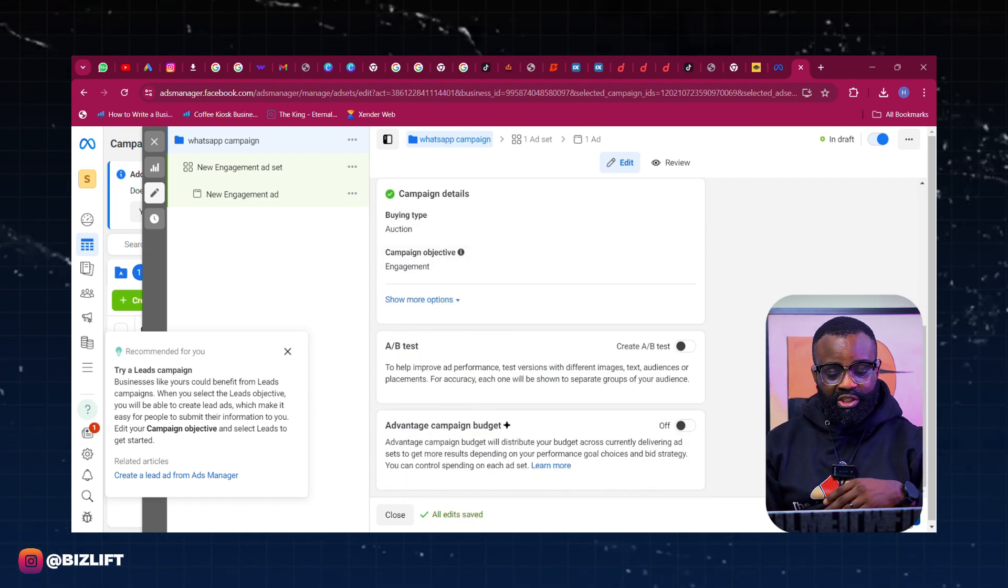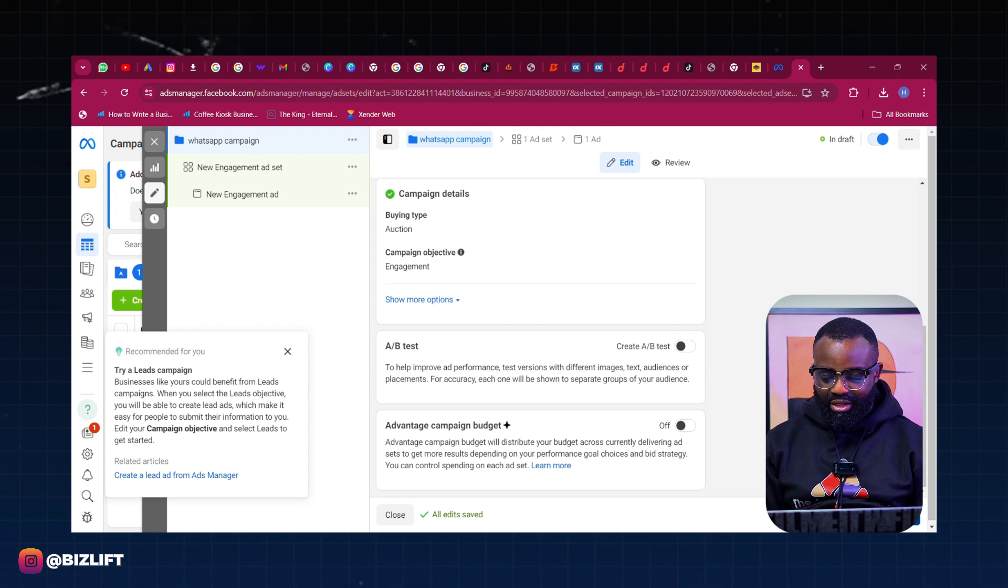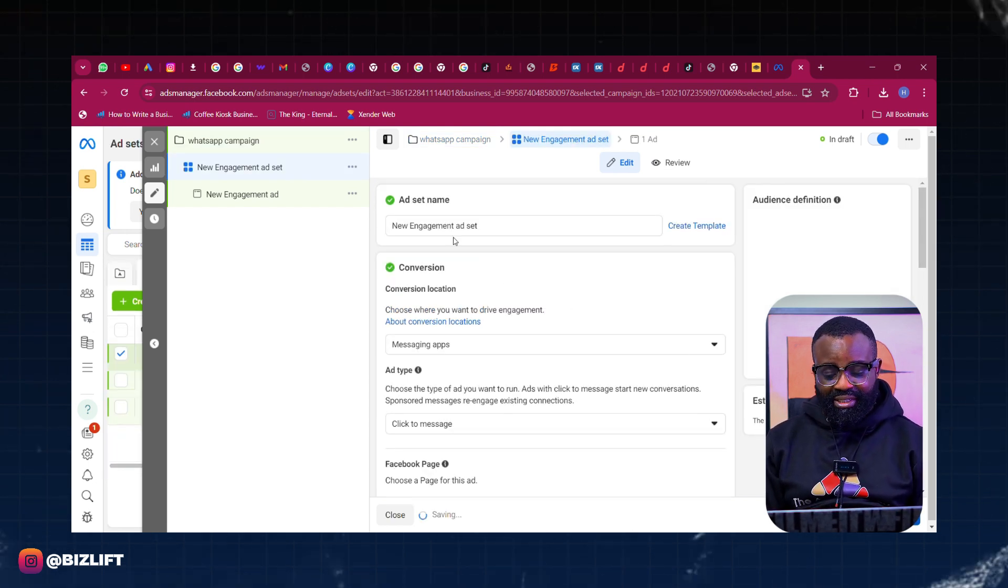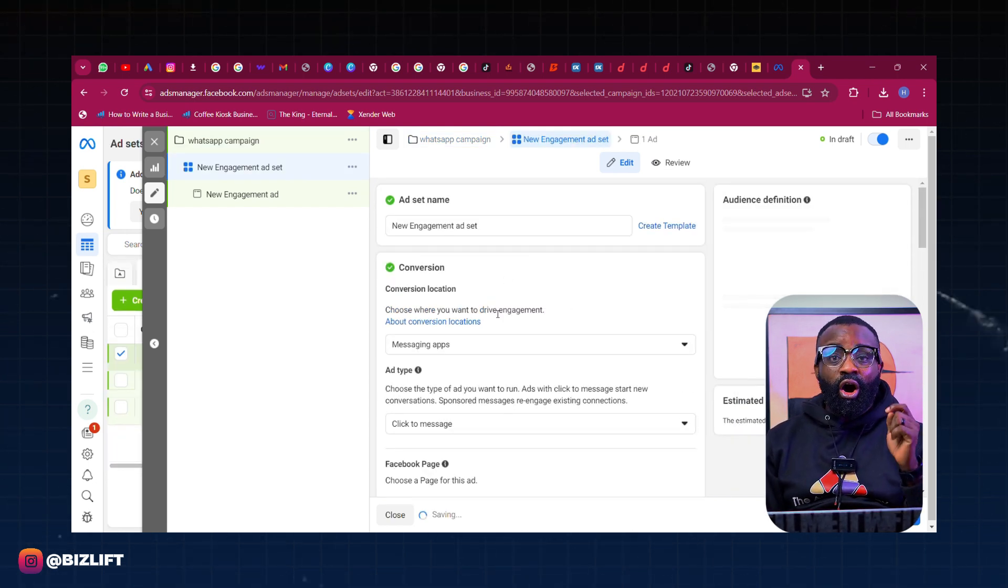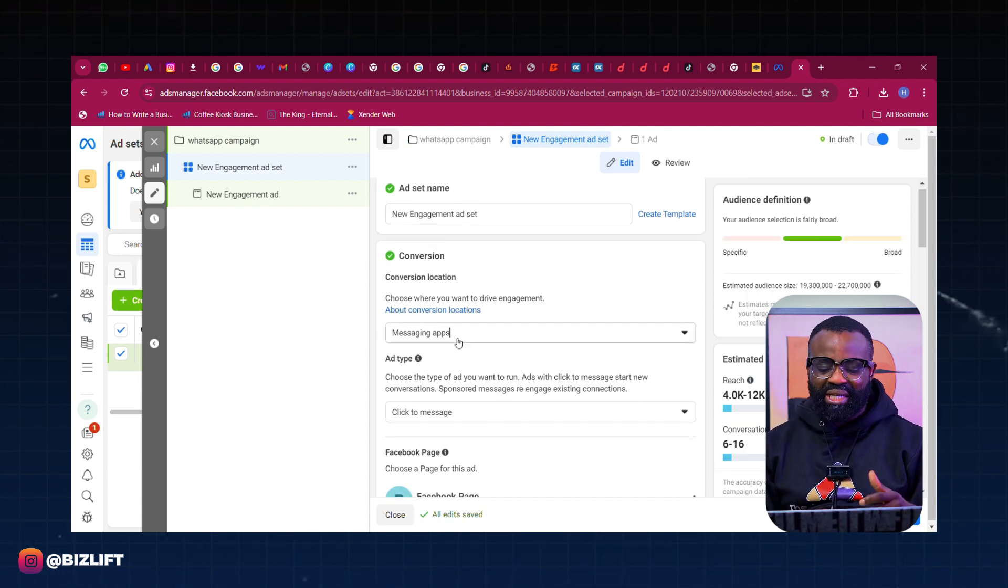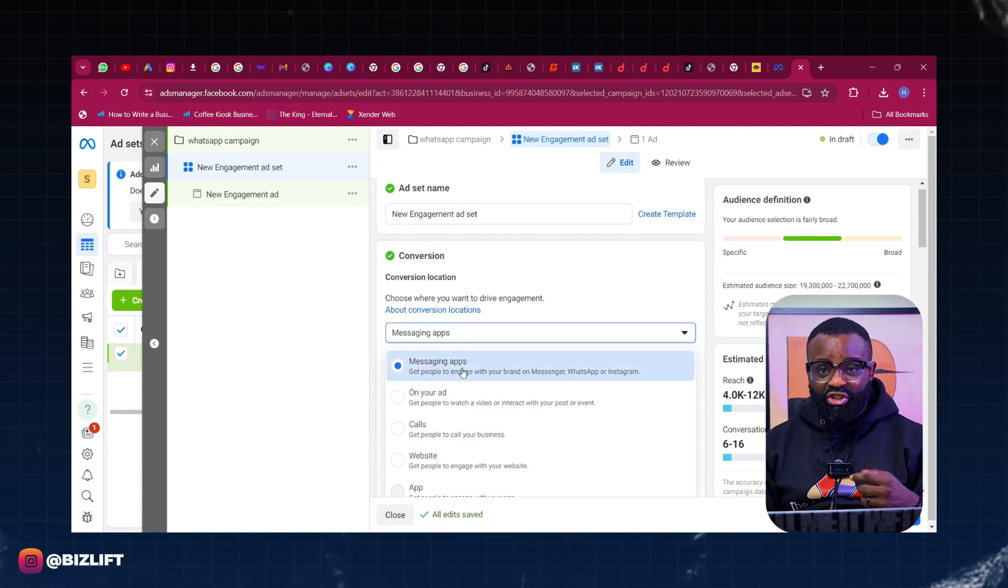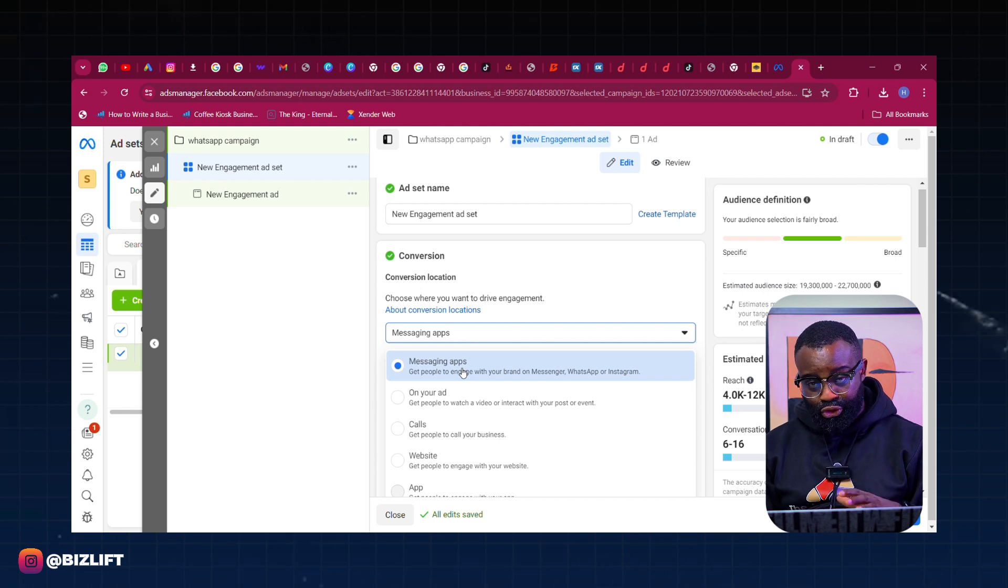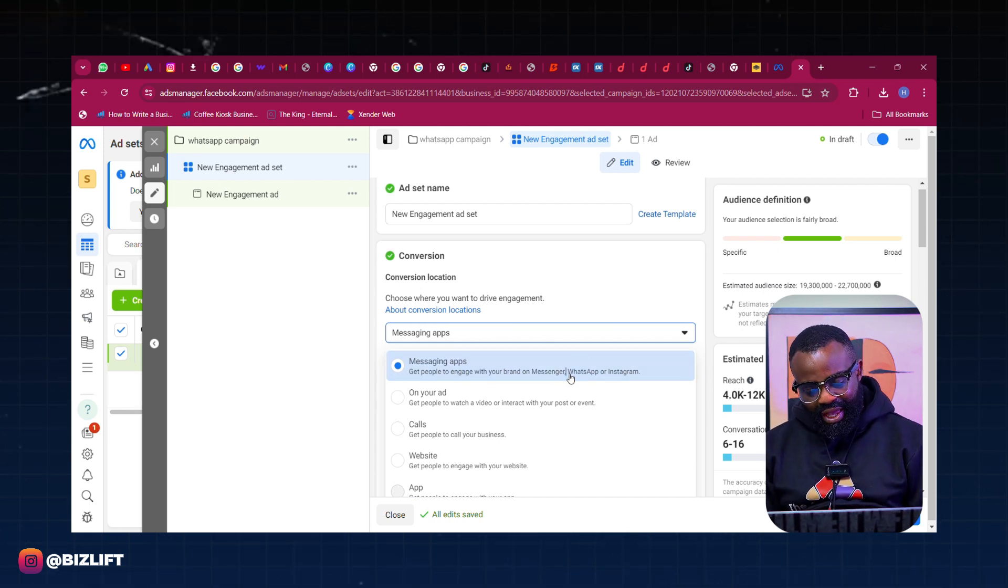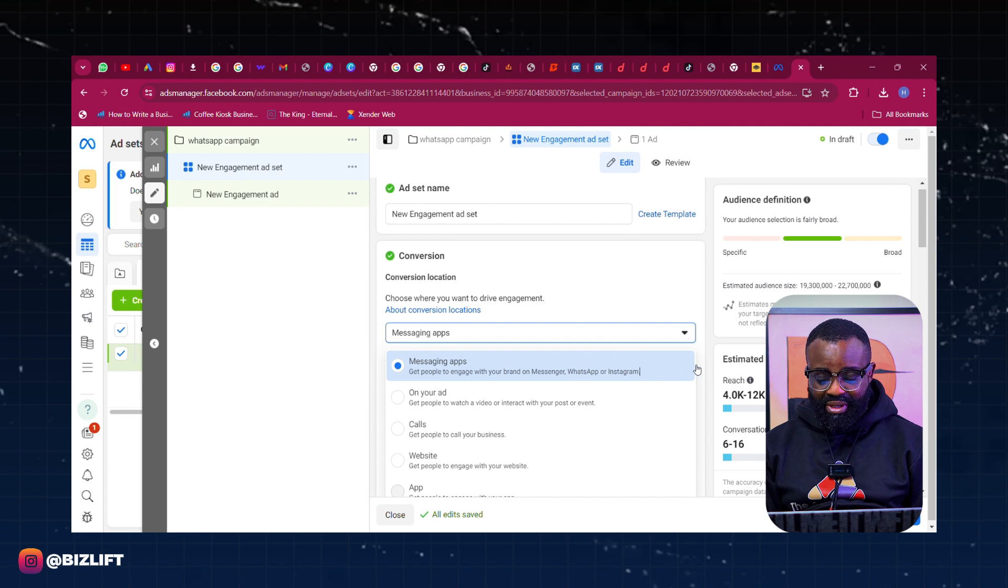We're going to talk about the A/B test or the Advantage Campaign Budget not yet. So let's just go to the Ad Set level. Now the Ad Set level, we can scroll down. Now under the Conversion Location, what you want to choose is Messaging Apps. Messaging Apps is what you want to choose.